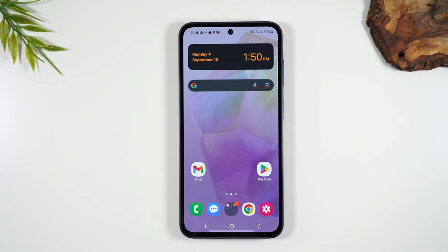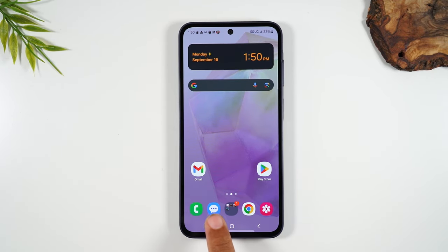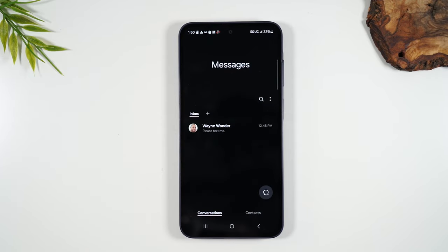Now let's talk about how to send text messages. Right next to your phone app you'll have a text messaging app. Tap on that app and this is where all your messages will come in and also where you will send messages.